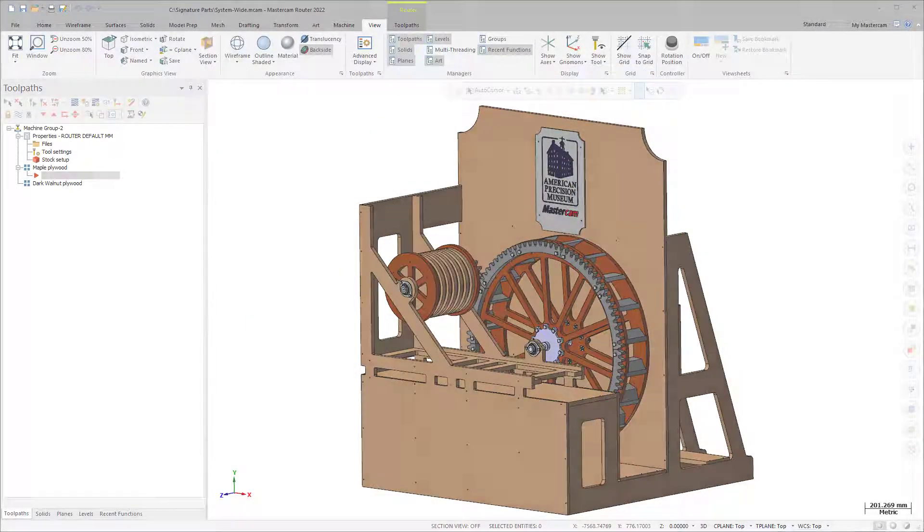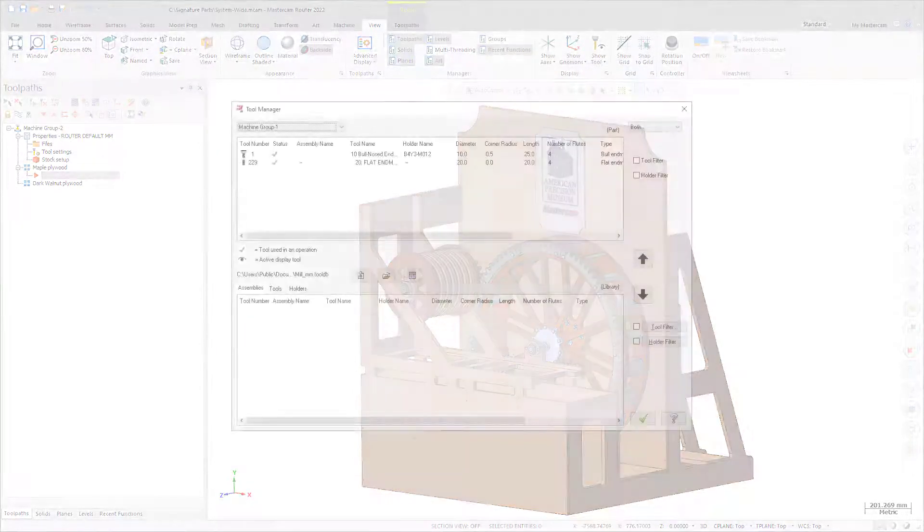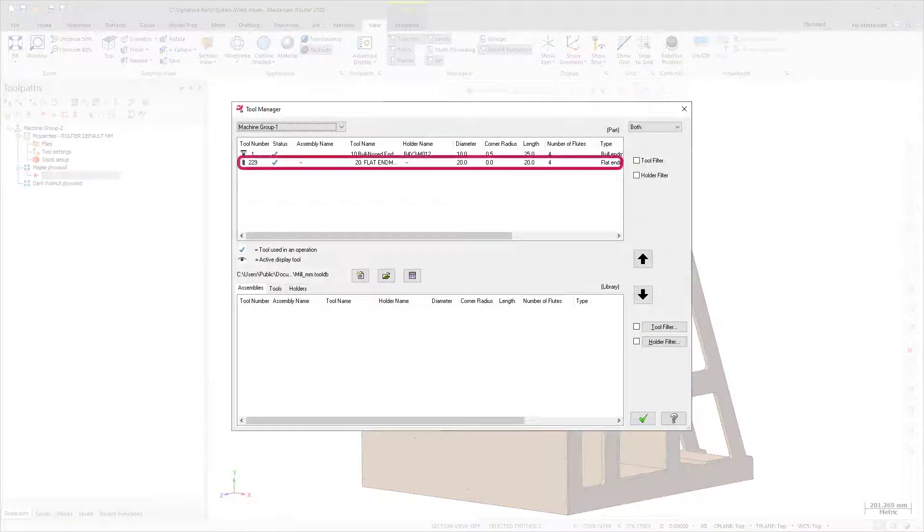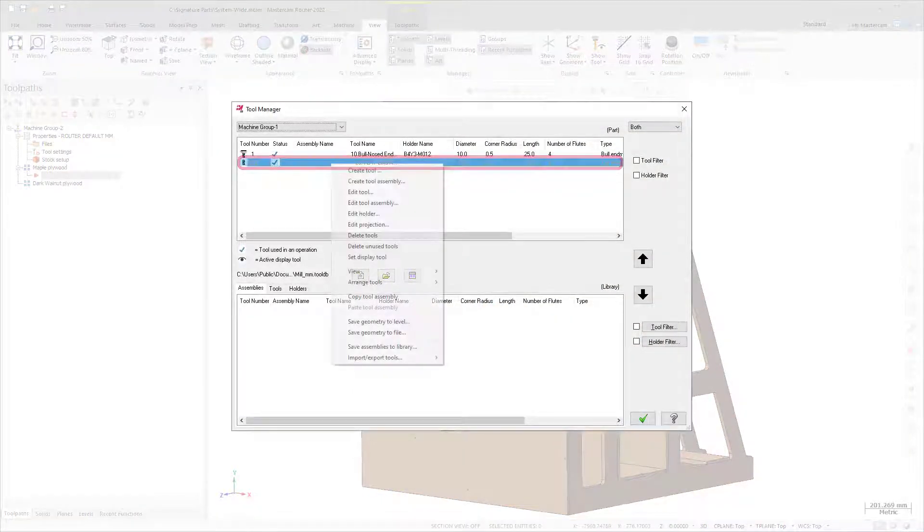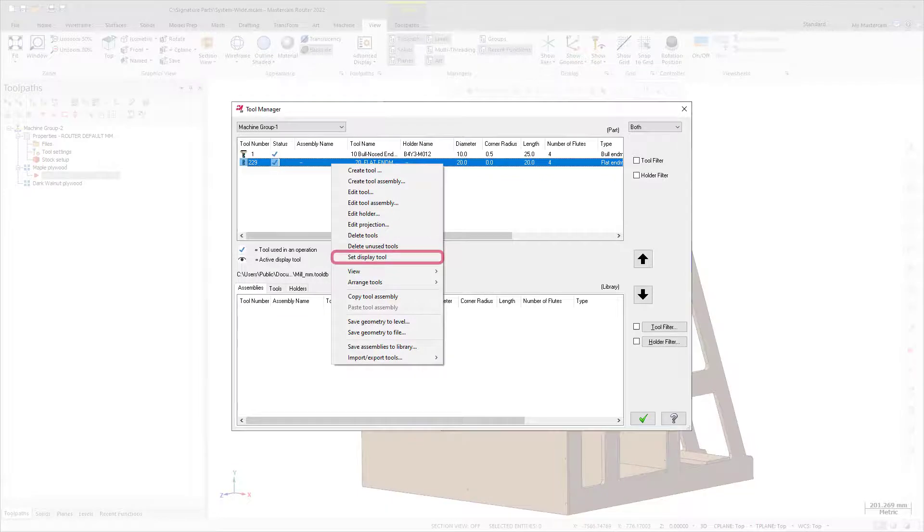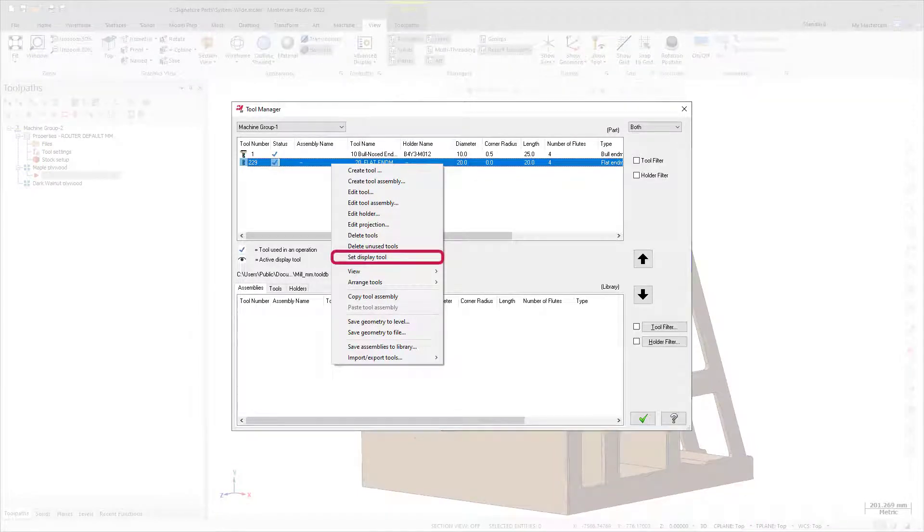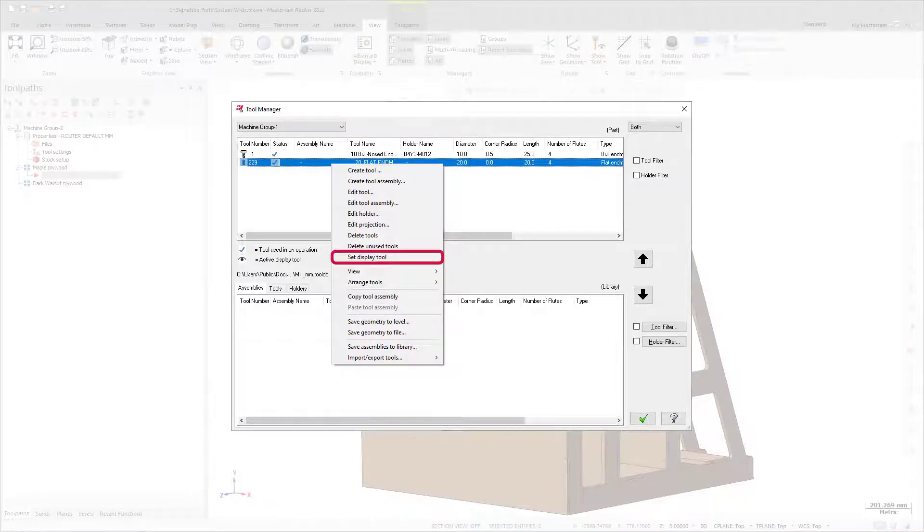To use Show Tool, right-click on the desired Display Tool in the Mill Tool Manager or the Lathe Tool Manager Part Tool list and select Set Display Tool. Your tool does not have to be associated with a particular toolpath.